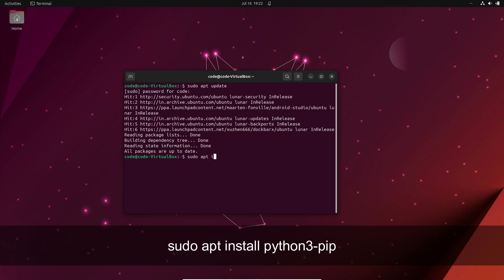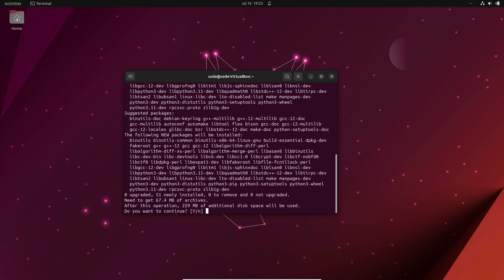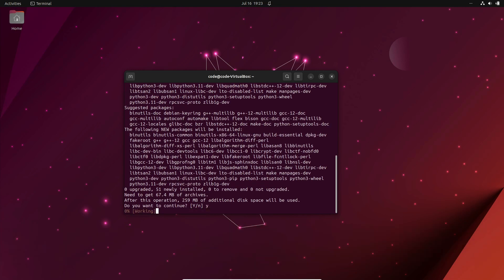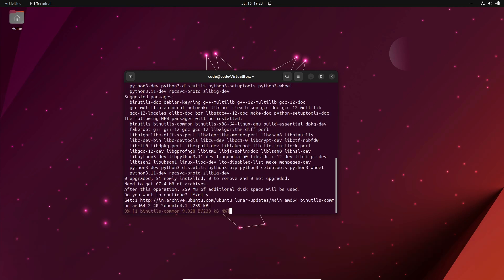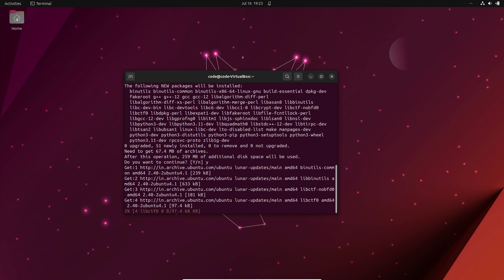Open a terminal window and enter the following command to update your system's package information: sudo apt update. Next, install PIP using the command sudo apt install python3-pip. You may be prompted to enter your password. Provide it and wait for the installation to complete.